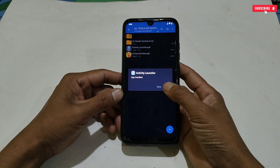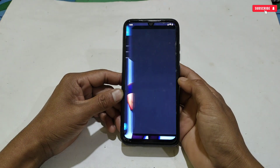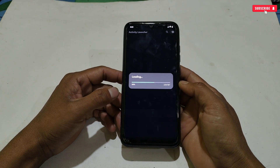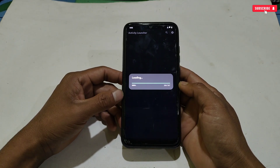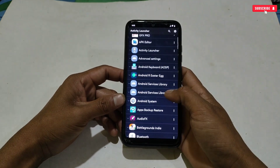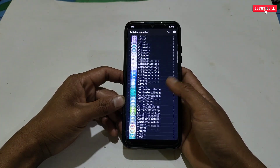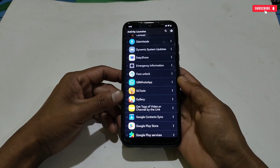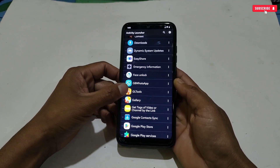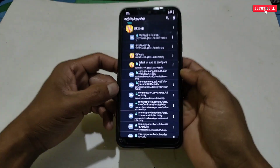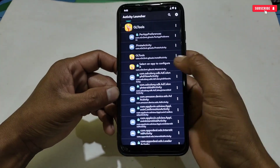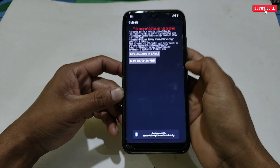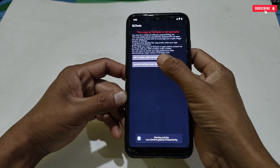After installing, open the Activity Launcher app and tap okay. Wait a few seconds for it to load your installed applications. Here you can see all your installed applications — simply search for the GL Tools APK app which we have installed recently.